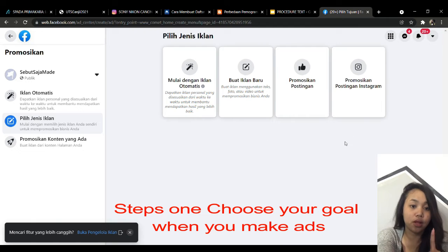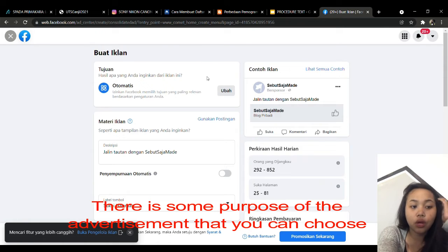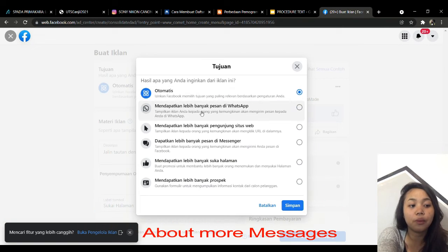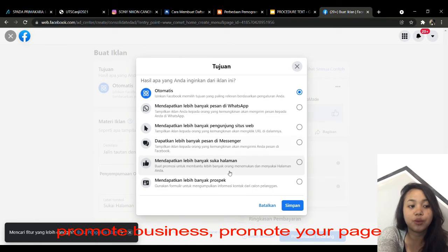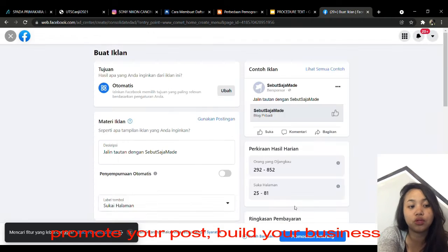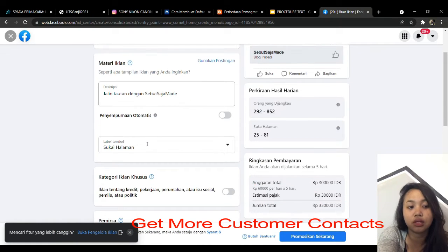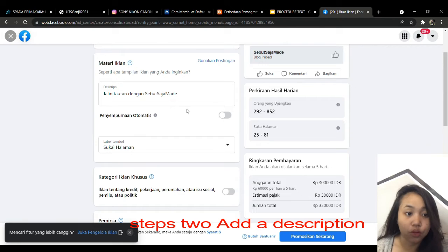Step 1: question your goal when you make ads. There are some purposes for the advertisement that you can post about, including getting more messages, reaching more audience, or driving traffic to your website.